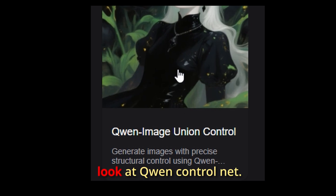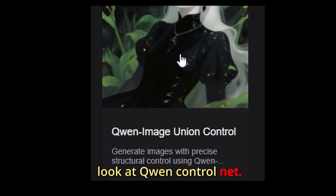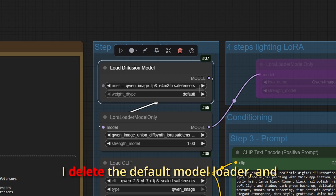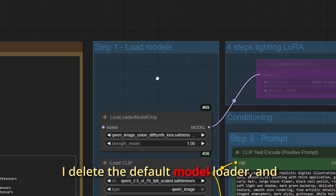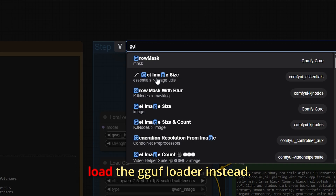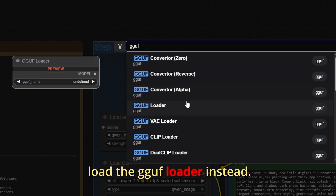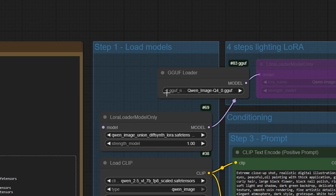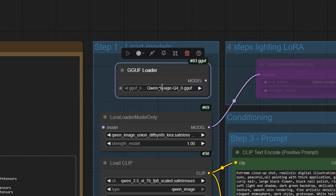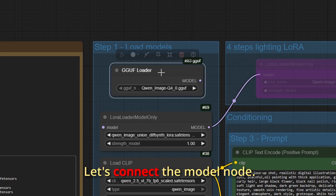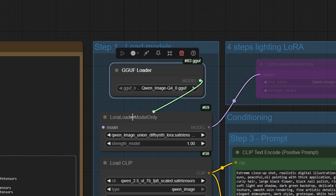Today we will take a look at Quinn ControlNet. I delete the default model loader and load the GGUF loader instead. Let's connect the model node.